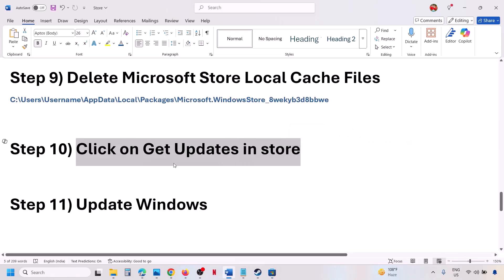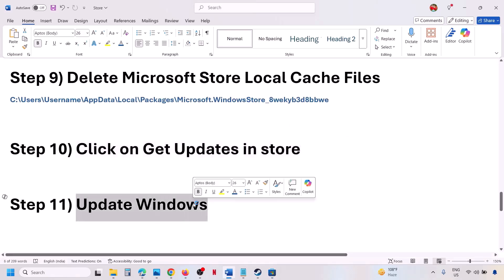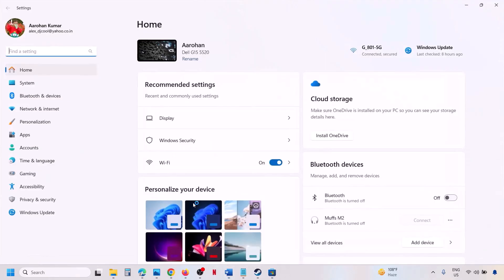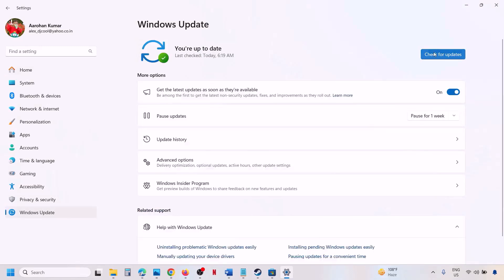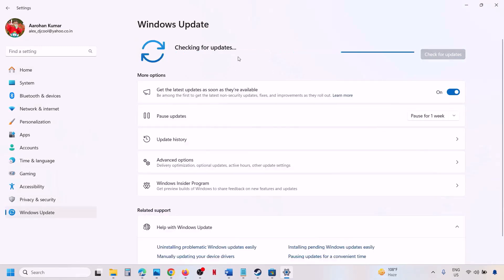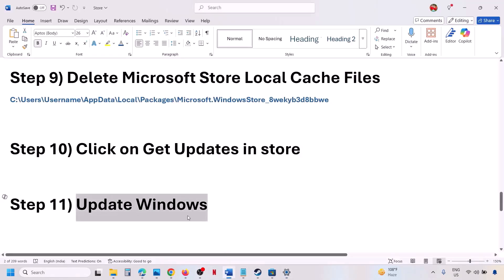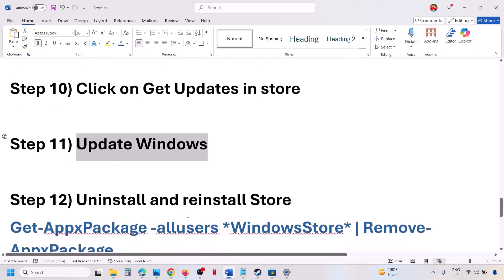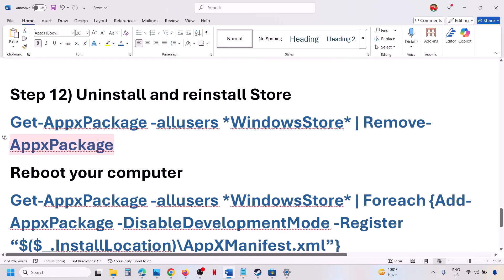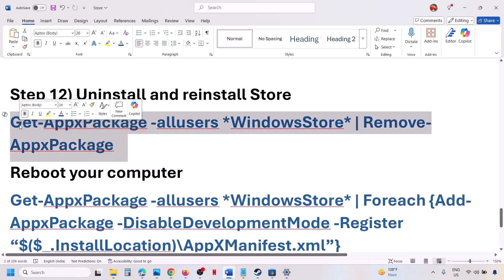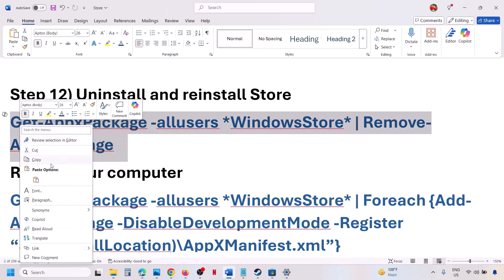The next step is to update Windows to the latest version. Go to Windows Update and click on Check for Updates. Once all the updates are installed, check if the issue is resolved.